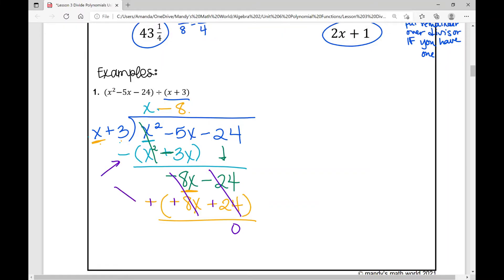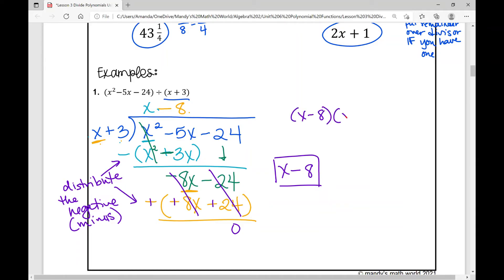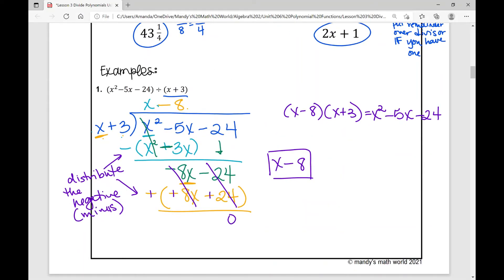Now I subtract, distributing the negative into each term inside the parentheses: that becomes positive 8x and positive 24, so those cancel and those cancel — I have zero as a remainder. Don't forget to distribute the negative into every term. My answer is up top: x minus 8. To check your work: x minus 8 times x plus 3 will equal x squared minus 5x minus 24.